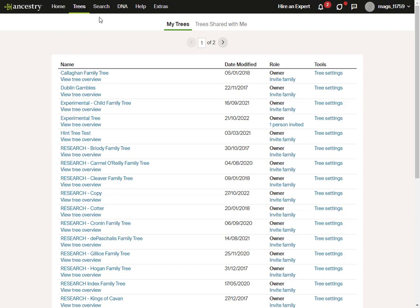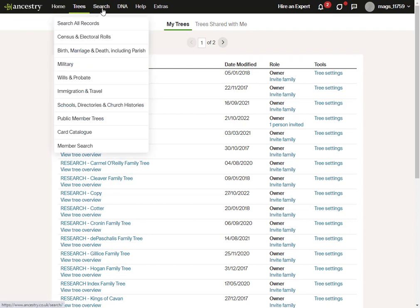I'm going to go to the Search drop-down menu and go to the Card Catalogue. There's a reason why I wouldn't go to Search All Records and put in an old date: I'm going to get back mis-transcribed records. I'll just show you an example.